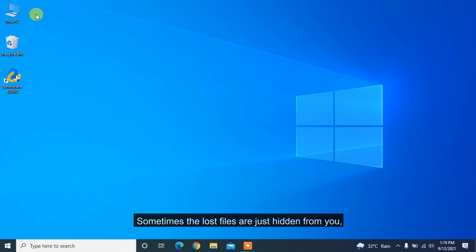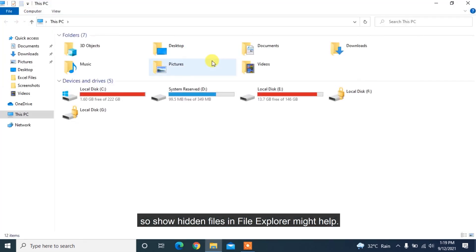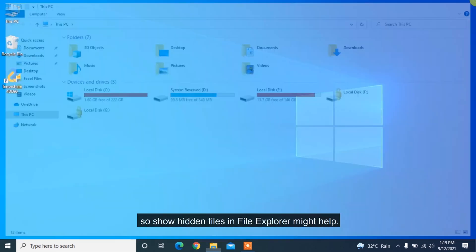The first method to recover files lost in cut and paste is by showing hidden files. Sometimes the lost files are just hidden from you, so showing hidden files in File Explorer might help.